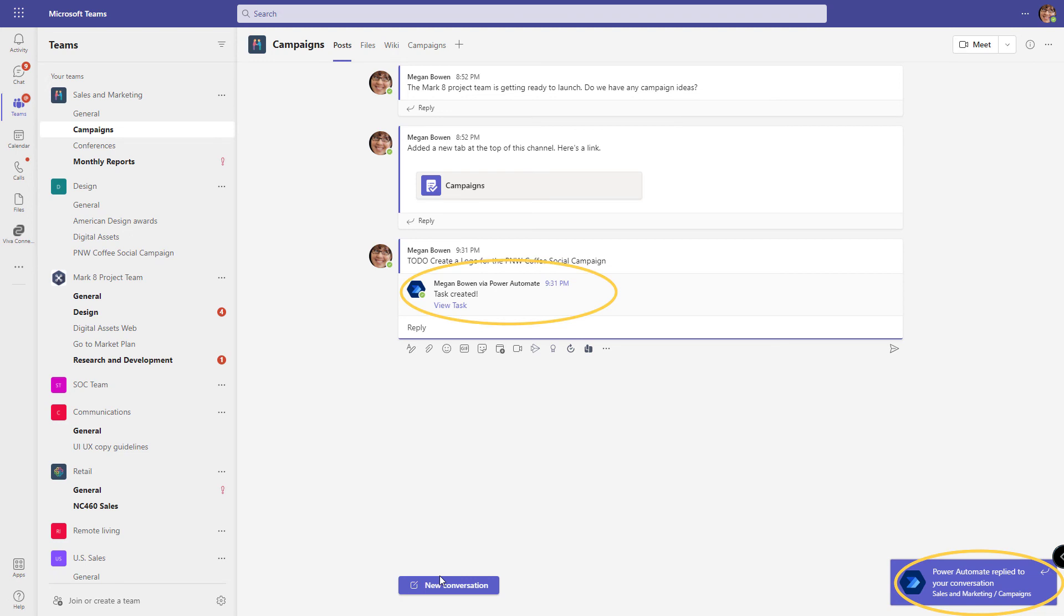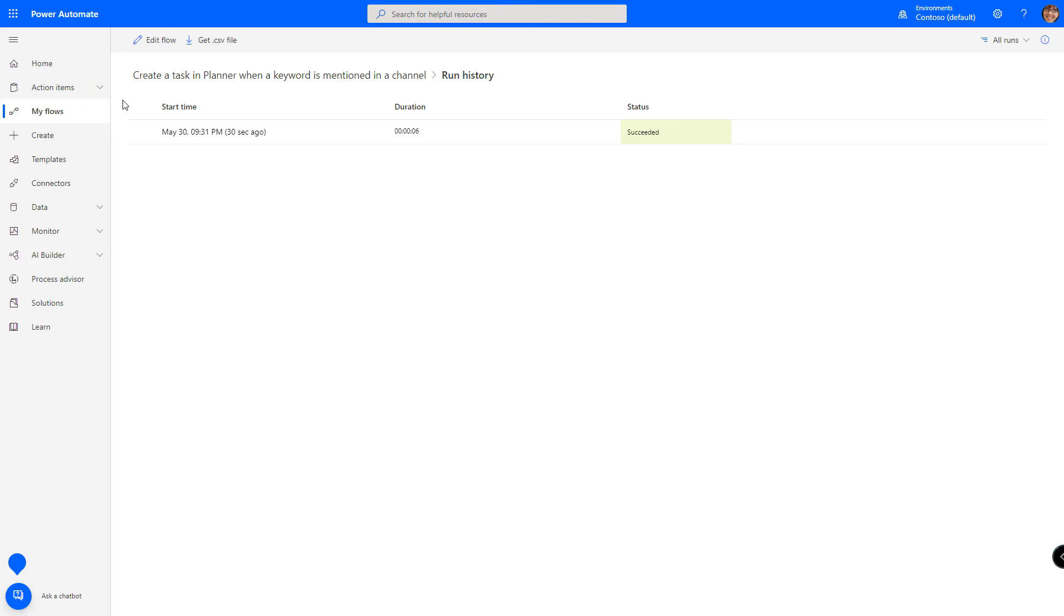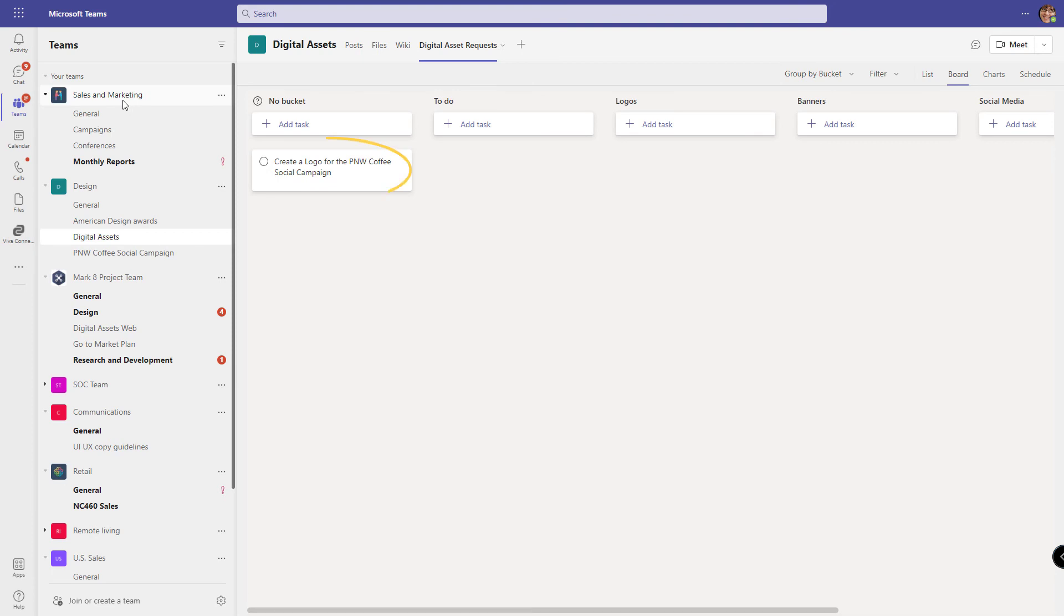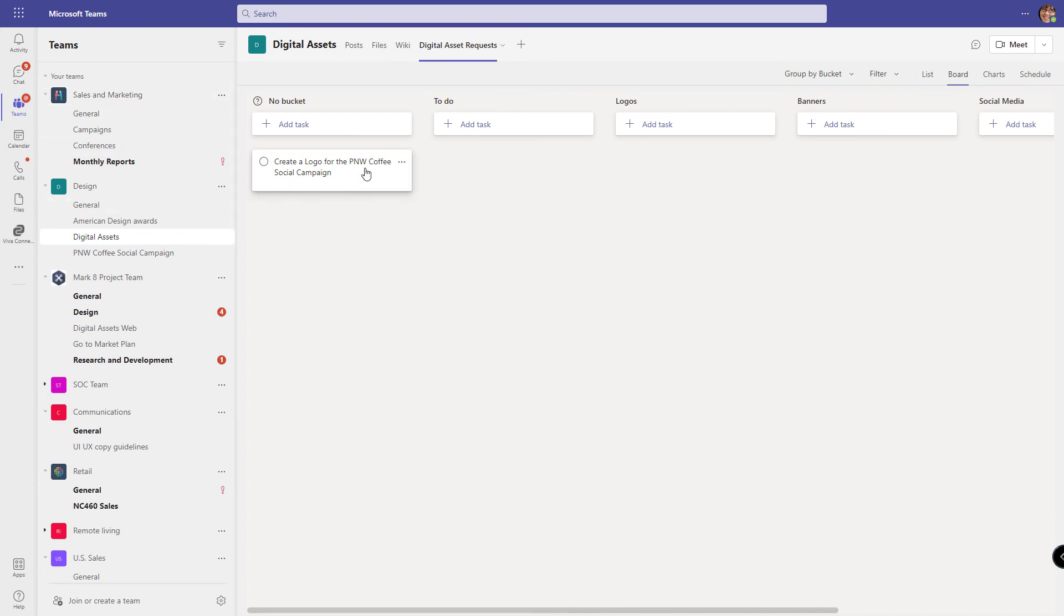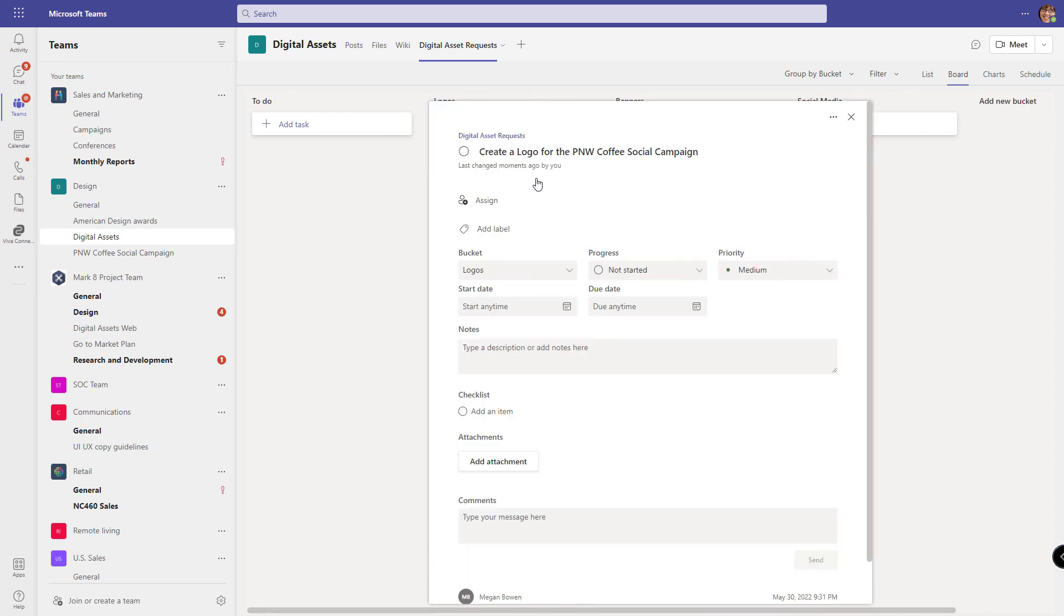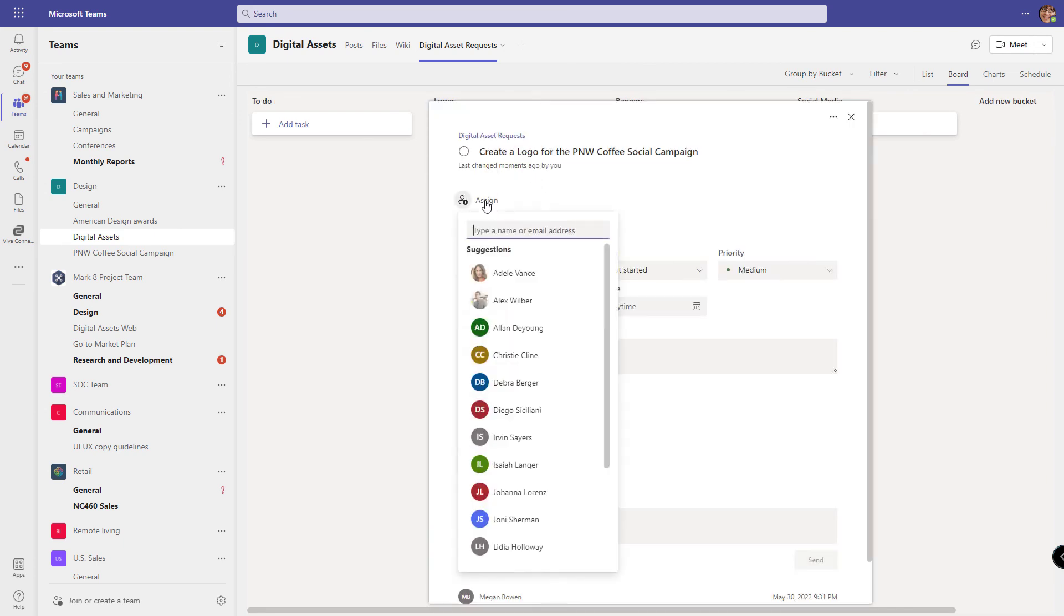Let's look at Power Automate. And it confirms that the flow ran just a few seconds ago and it succeeded. Let's see if it worked. We now have a new task in the no bucket bucket, which is a weird bucket, but because it doesn't know where to place it, it puts it in the no bucket bucket. All I need to do now is drag it to the right bucket and then assign it to a person.